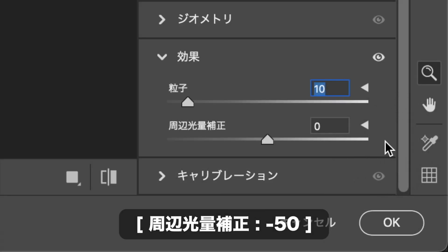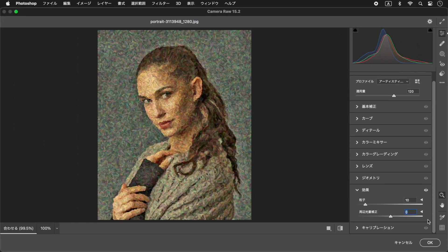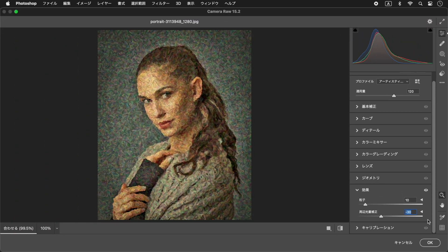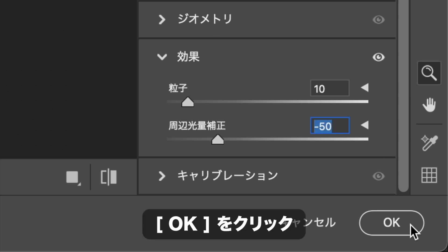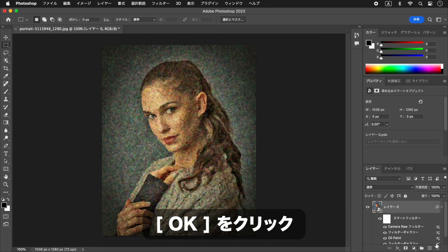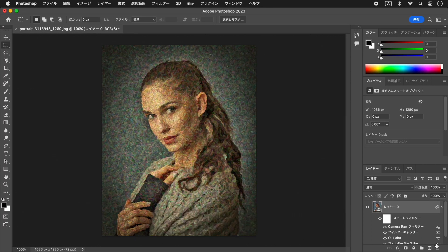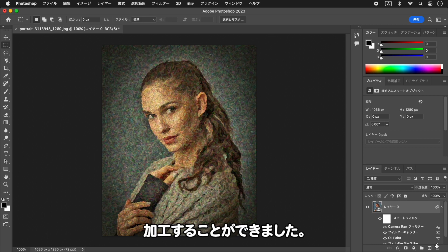画像の周辺を暗くしましょう。効果を展開します。粒子に10を入力します。周辺光量補正に-50を入力します。OKをクリックします。写真を、油絵の肖像画風に加工することができました。